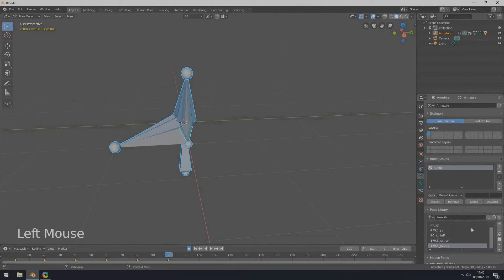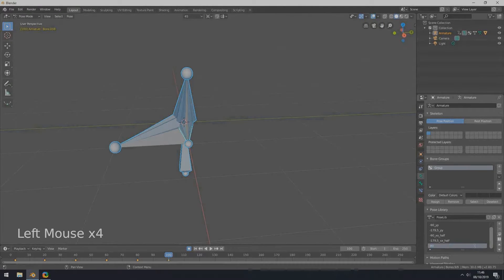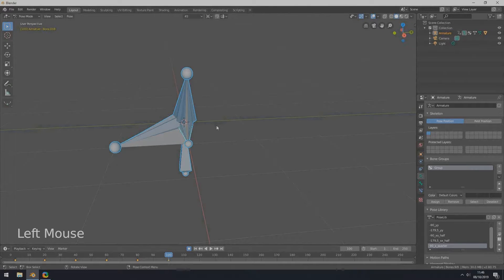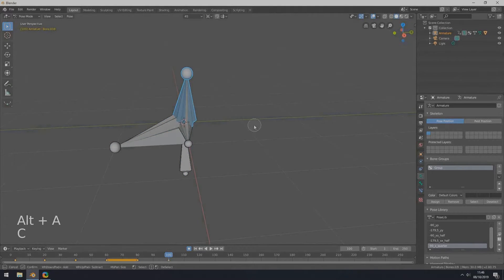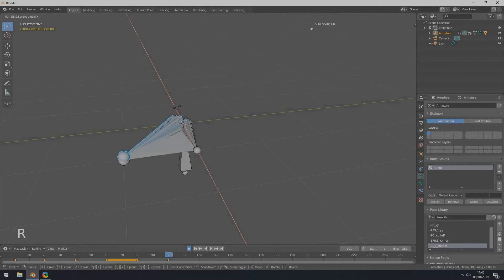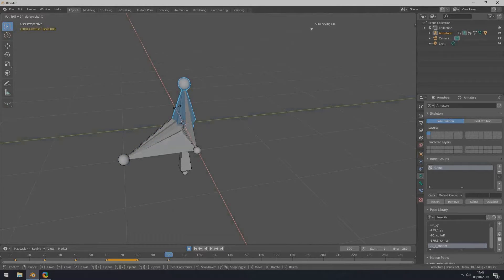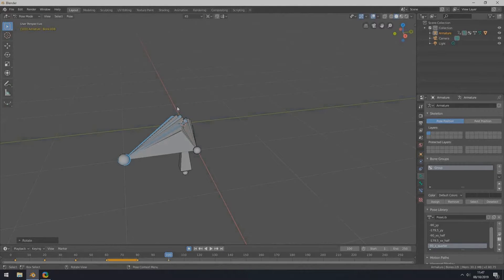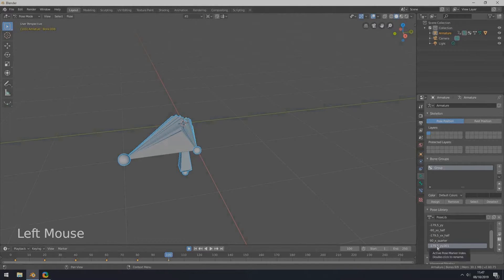Add a new pose and rename if you please. Assign this pose to the current frame by clicking the button below the minus sign. Move the frame slider to a new position, then add another new pose and rename it. Assign this pose to the current frame.